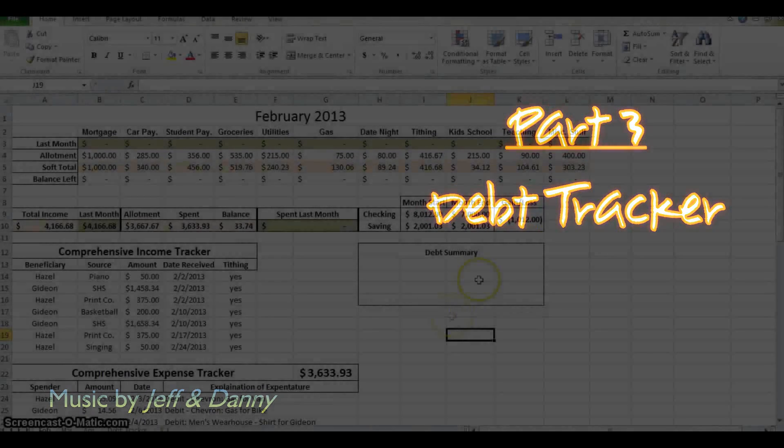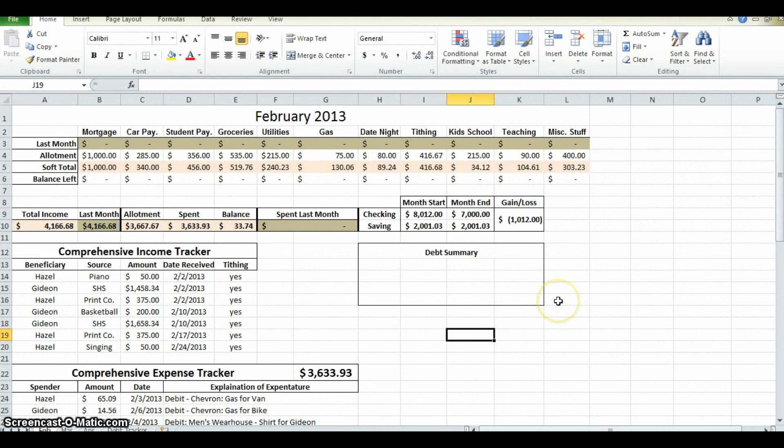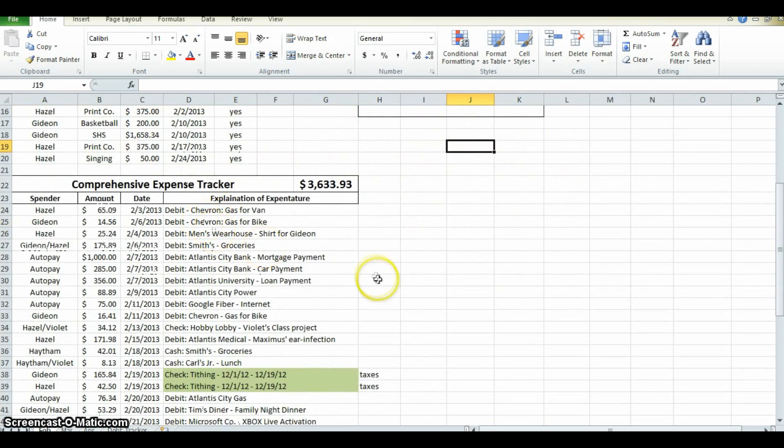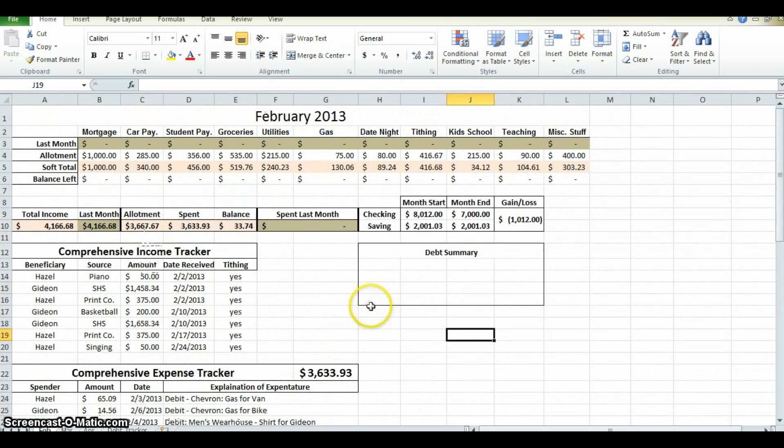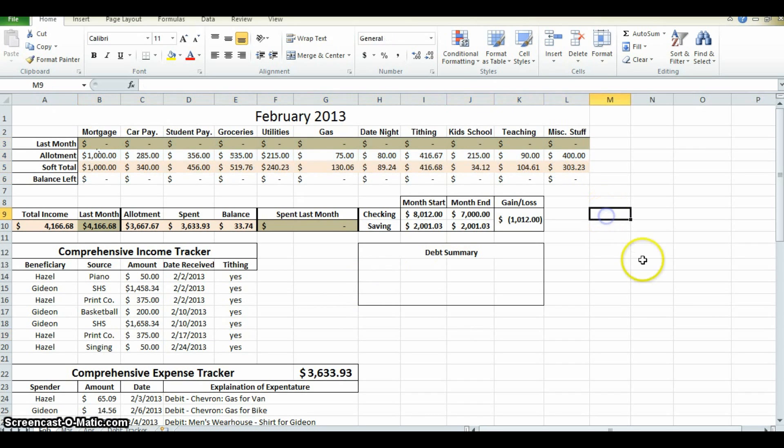Hello everyone and welcome back to creating a family budget on Microsoft Excel. We left off last time with completing the comprehensive expense tracker and completing the formulas up here in the summary bars.